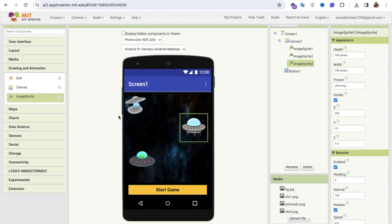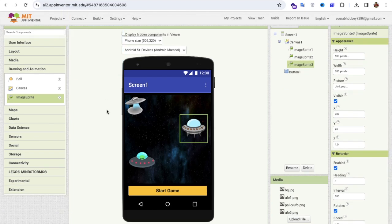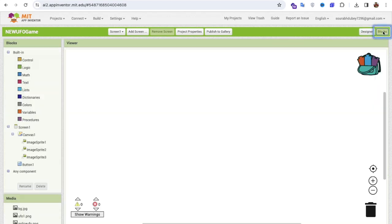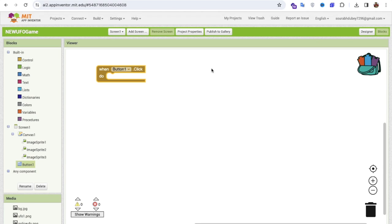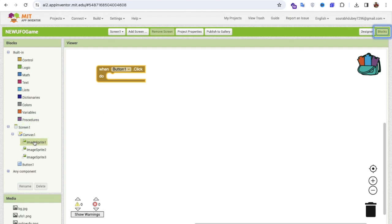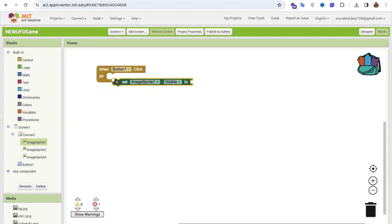You can connect your AI Companion to check all these images are working on your phone, and you can resize them as needed. Now I'll make image sprite one invisible — set Visible to off — because I only want to display it once the game starts. In the Blocks editor, when the Start Game button is clicked, I'll set image sprite one's Visible property to True.